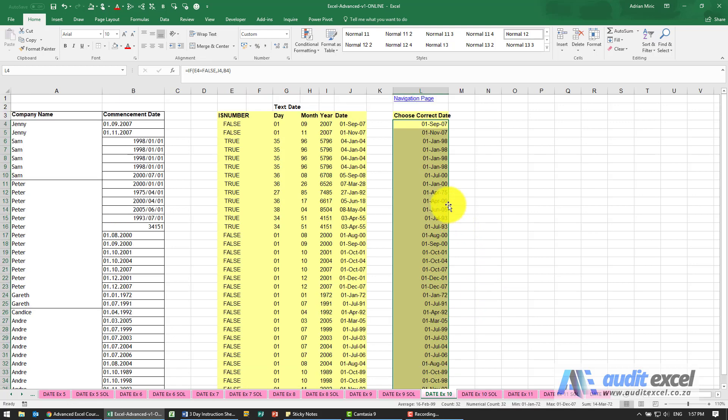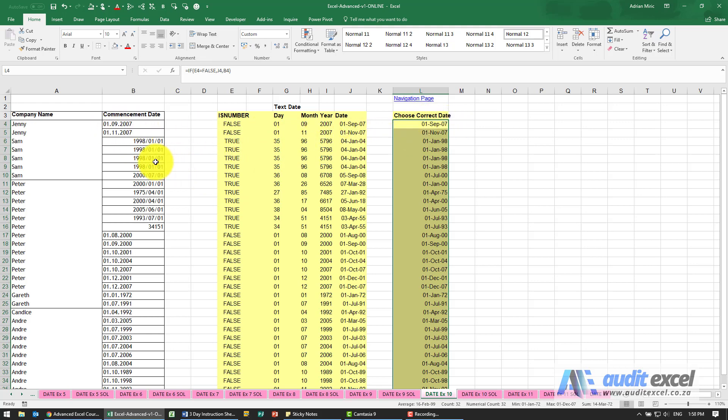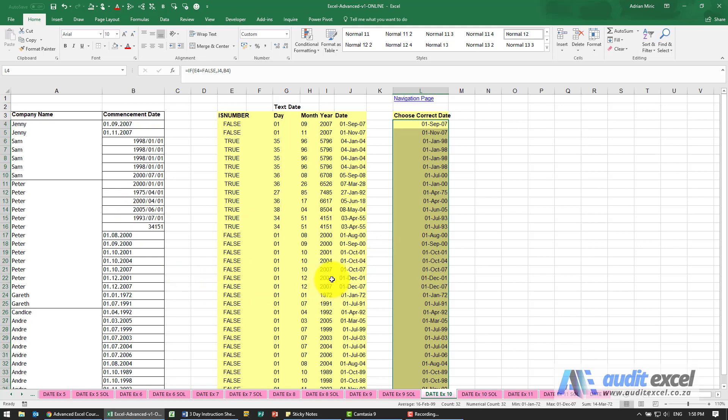It's always useful just to check. So first of September 2007, first of September 2007. This looks like the first of January 1998, first of January 98. It's always just check that it's making sense.